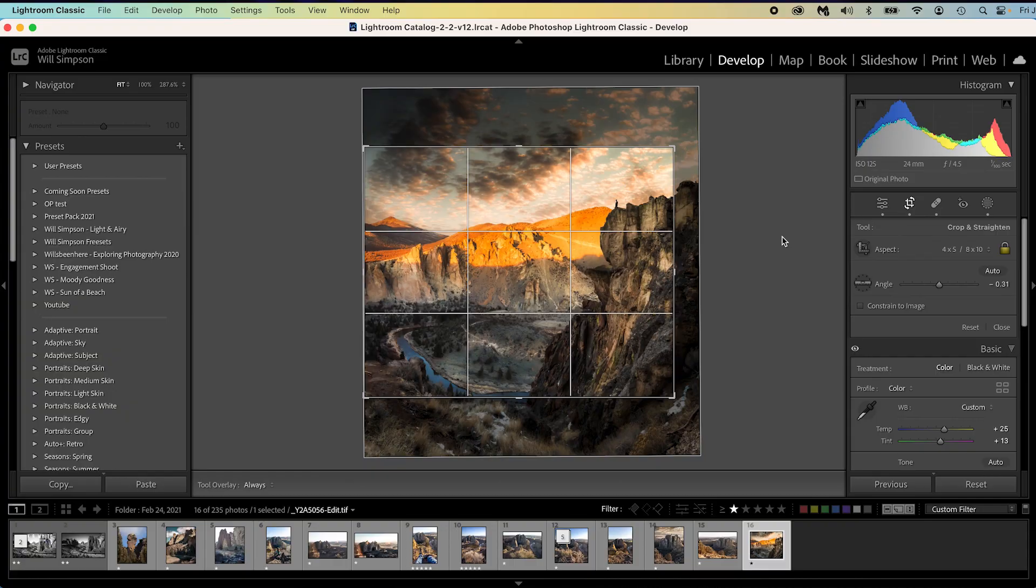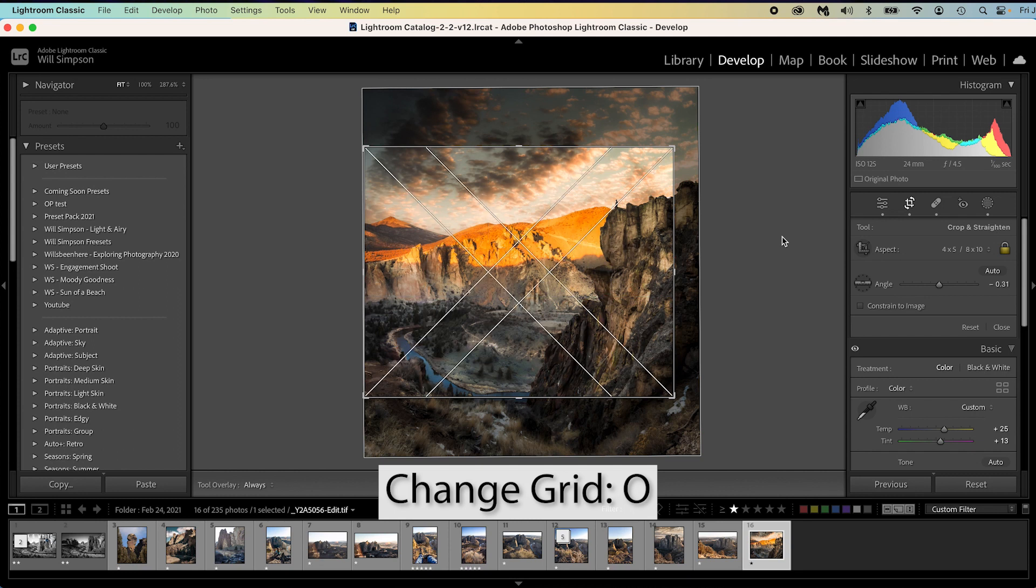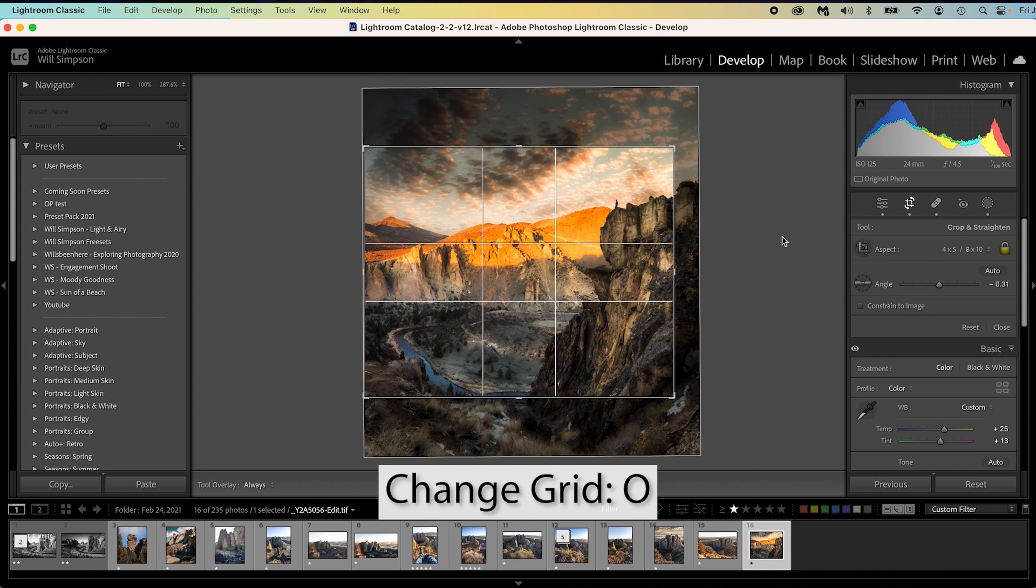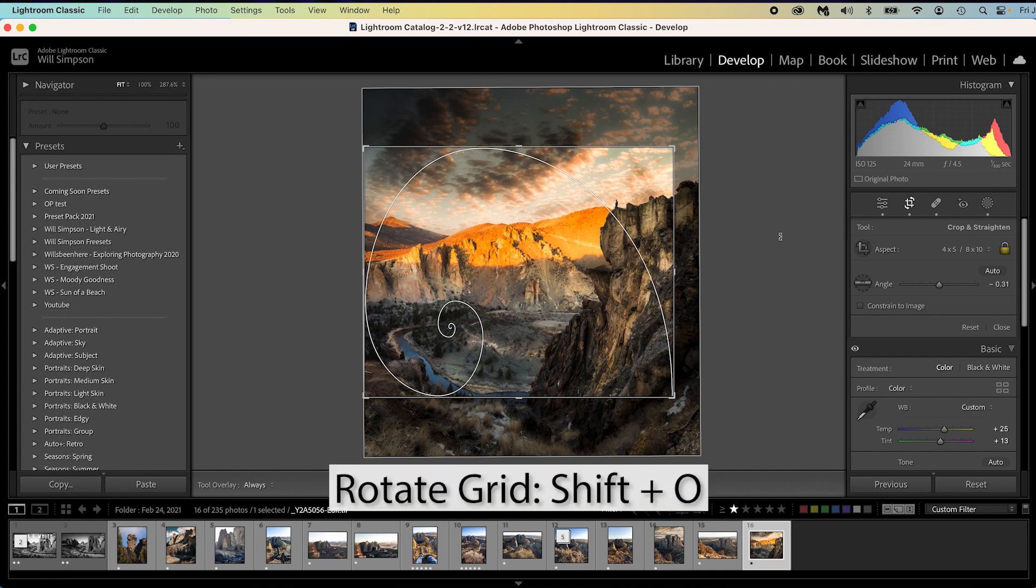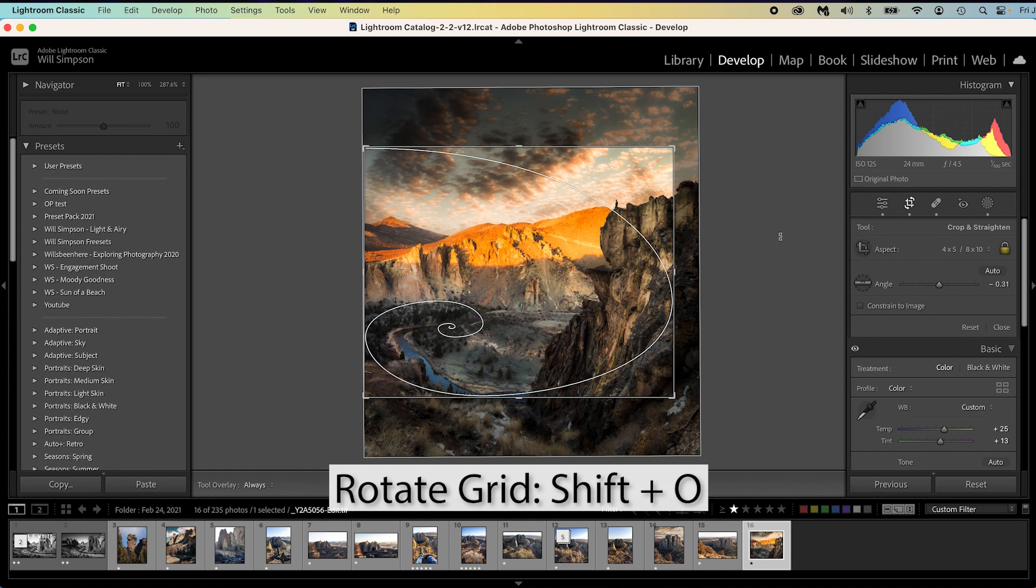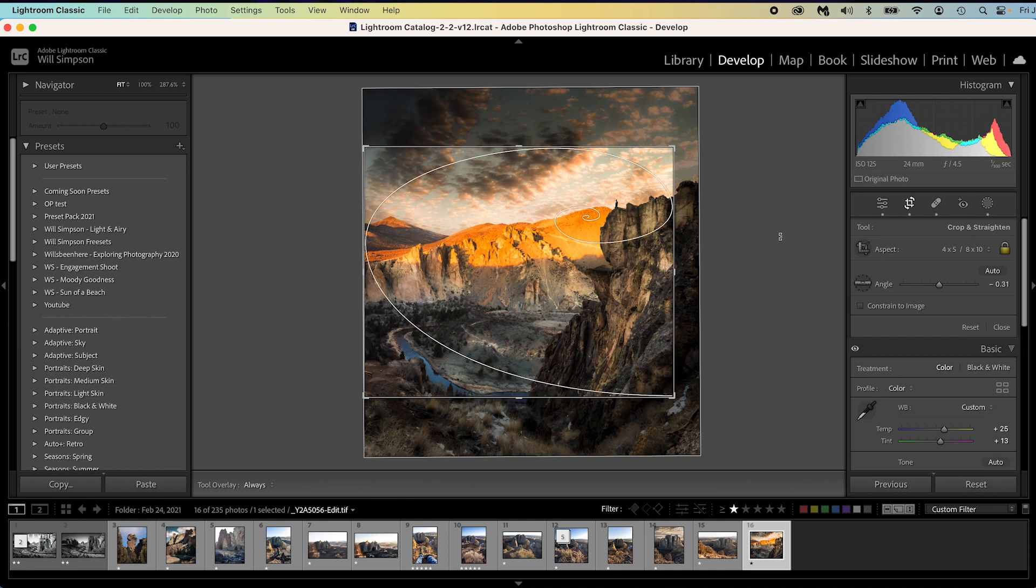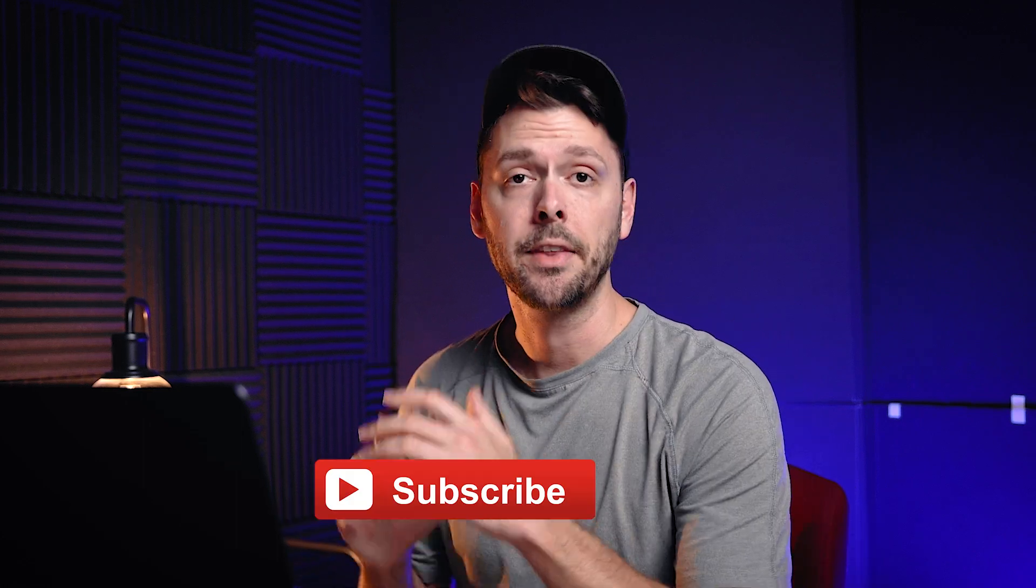But did you know if you press O on the keyboard, you can change the grid layout to whatever one that works for your photo. Let's say we're using the golden spiral here. Well, let's say your photo isn't arranged this way. Press Shift and O and you can then rotate the grid layout, which is awesome. So freaking cool when you're trying to compose your photos in Lightroom.